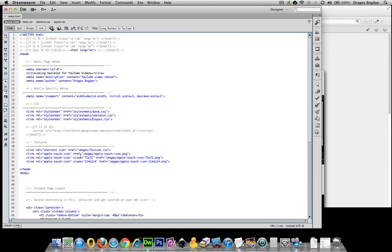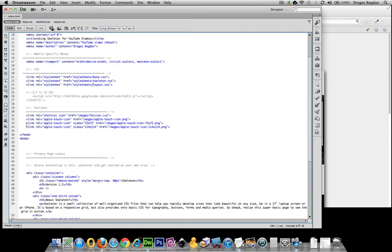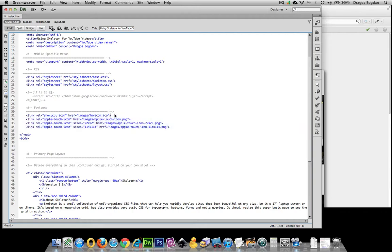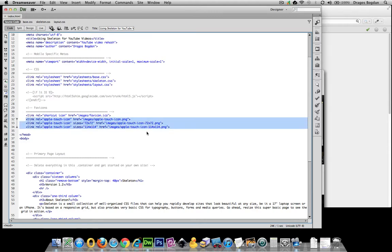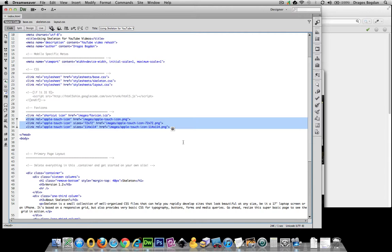Before we get down to the body, we have our favicon stuff. We have the favicon.ico which is what you're going to see in a browser, and then these other three links are for iOS. We have icons at different sizes so they see it in mobile Safari, and if they want to bookmark it and put it on their desktop it'll appear just like that.